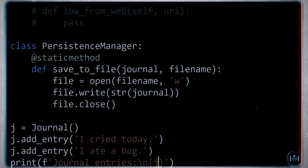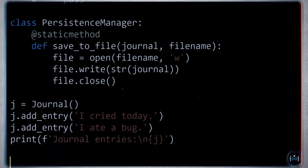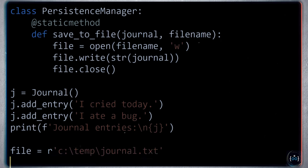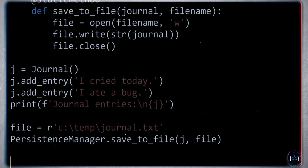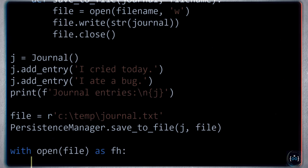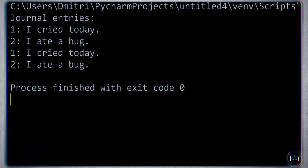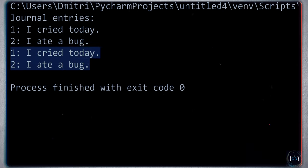We can start using this and verify everything works. I'll make a file name — on Windows, something like C:\temp\journal.txt. Then I'll use the PersistenceManager static save_to_file method to save the journal. We can verify it worked by opening the file and printing its contents. Running this, you can see the journal entries have been printed twice — once from str and once by serializing to a file and reading it back.